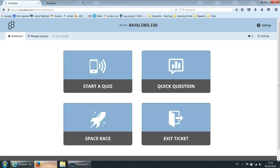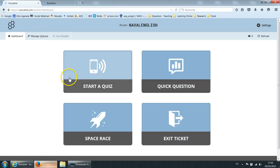What does Socrative allow you to do? Well basically it allows four types of activity. The first is a quiz. We'll see that in a minute. The second is a quick question.